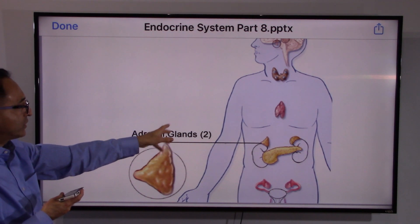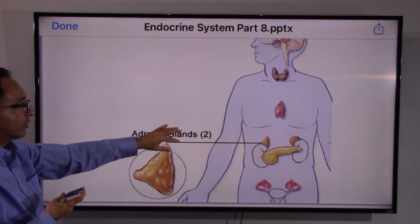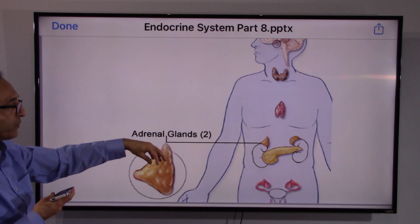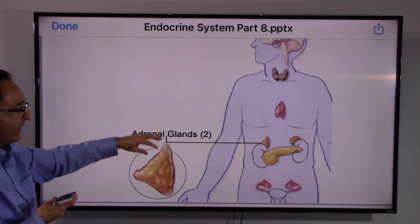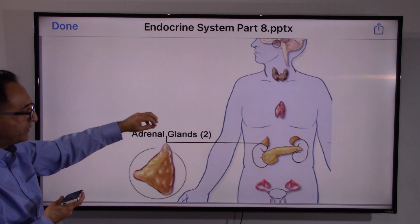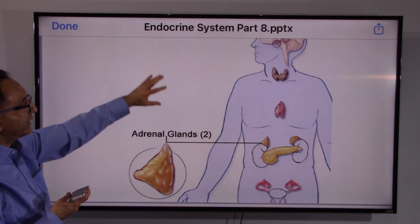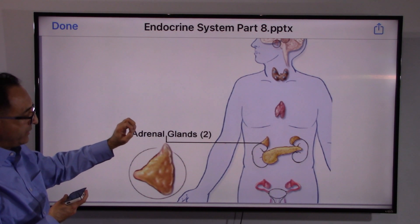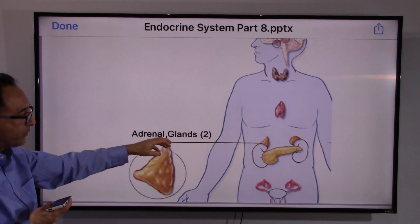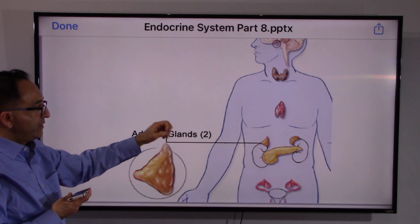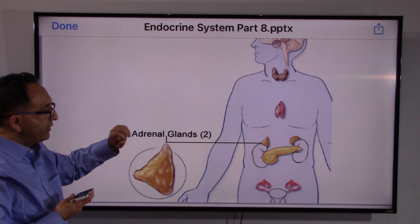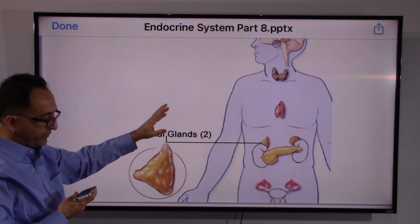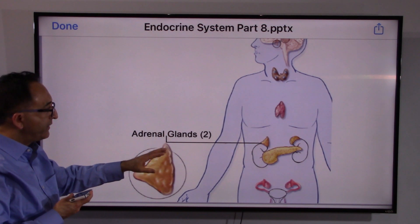The outer portion of the adrenal gland is called the cortex, and the middle or inner portion is called the medulla. The adrenal cortex releases certain hormones working with the central system. Likewise, the medulla also releases certain hormones working with the hypothalamus and pituitary gland.